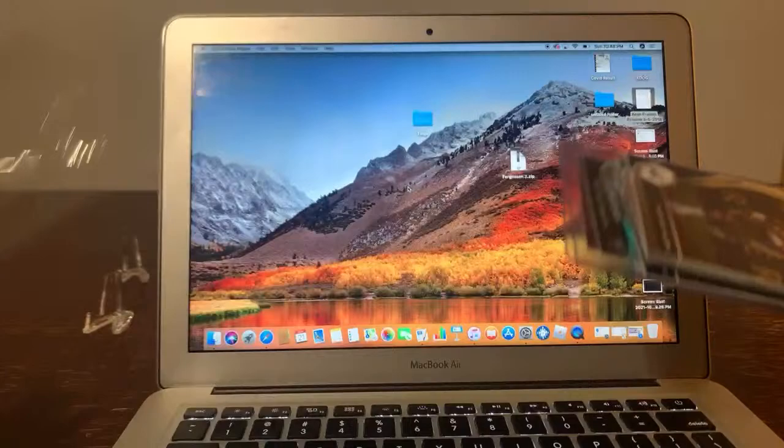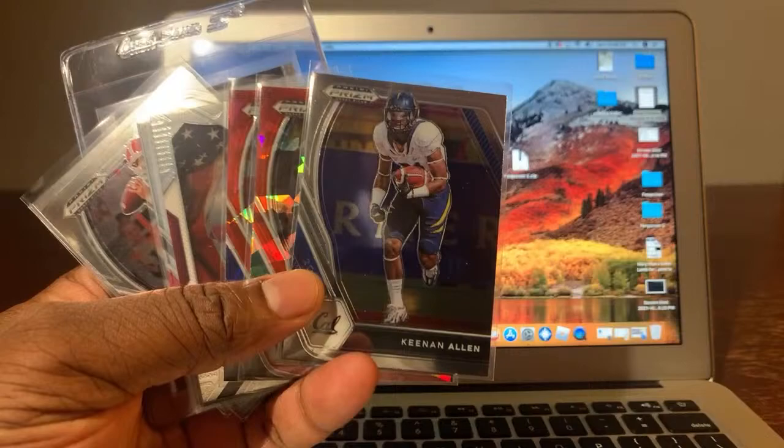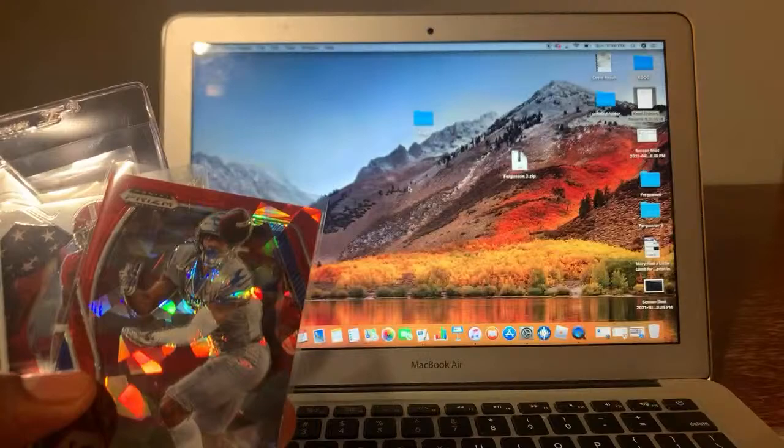We got Keenan Allen, let me get some more light in here. Okay, we got that bad boy, the Keenan Allen, the Cracked Ice of Kirk Cousins, Antonio Gibson.